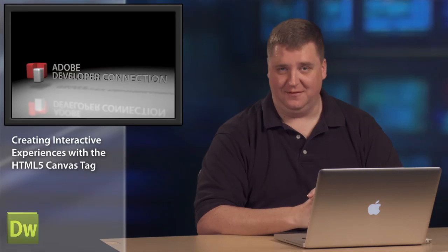Hi, I'm Adobe developer evangelist Kevin Hoyt. In this series we've been exploring how to get started with HTML5 Canvas.